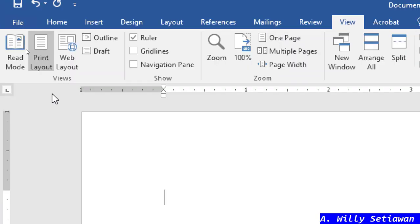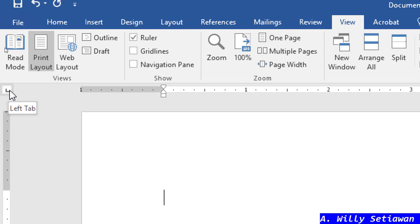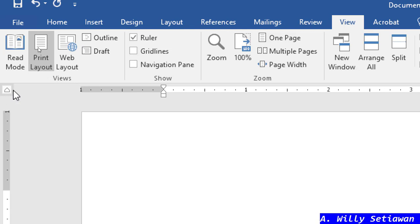This is the tab marker. This one is called the left tab. It can be clicked because there are several types. If I click it, it changes to center tab, then right tab, then decimal tab, then bar tab. This one is the first line indent, and this one is hanging indent. That's all — then it cycles back to left tab.